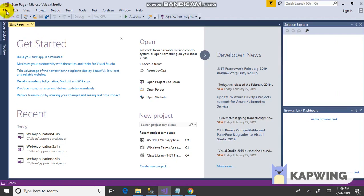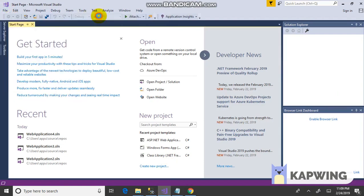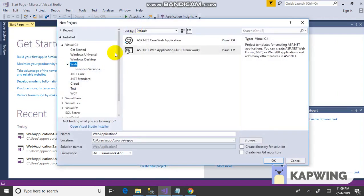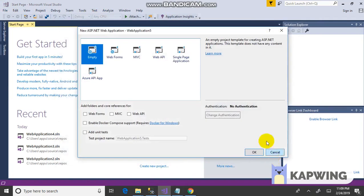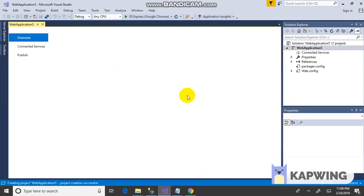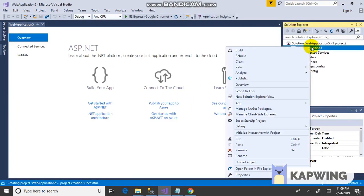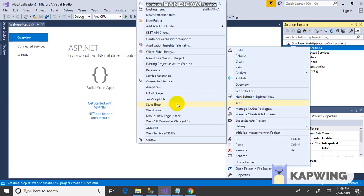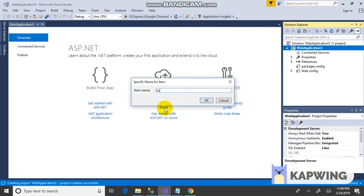In Visual Studio, click File, New Project, ASP.NET application. Click OK, select Empty, OK. Form is created, then click Add New, Add Web Form, transaction.